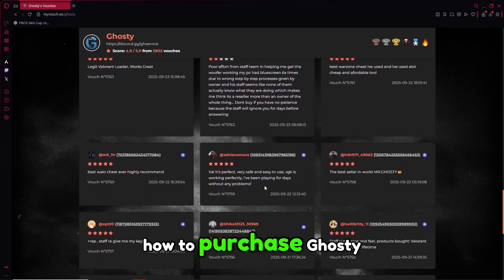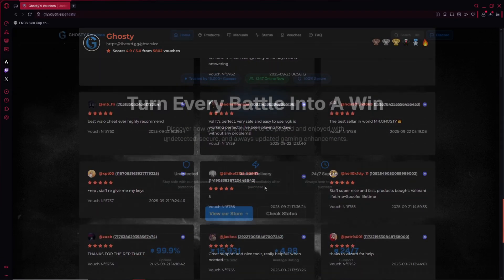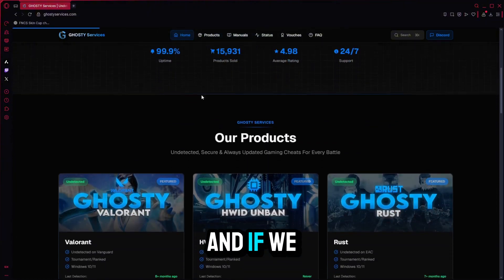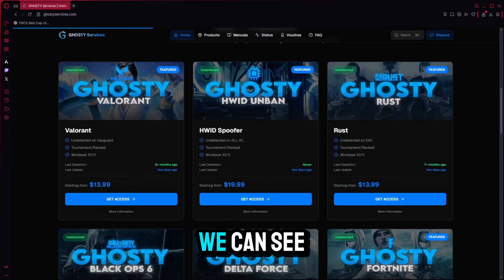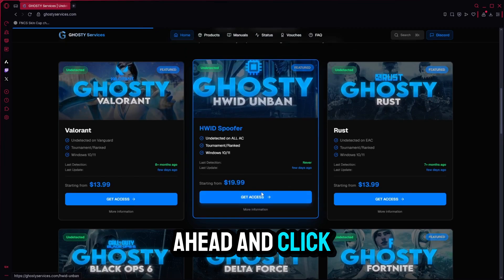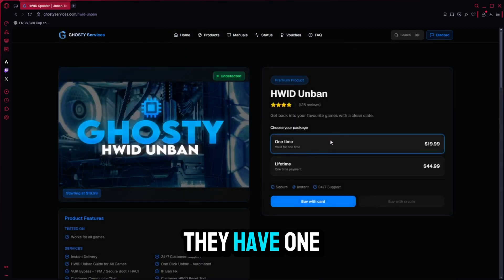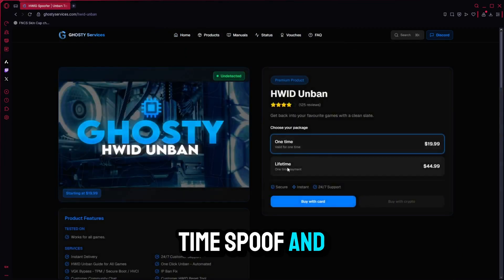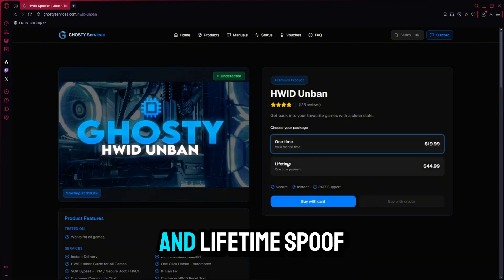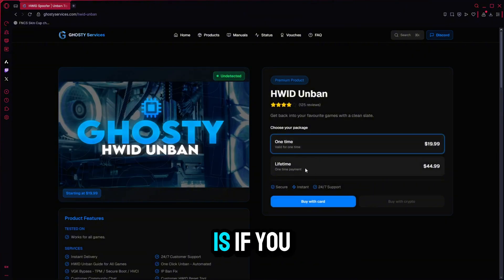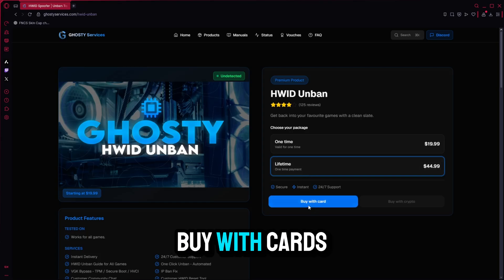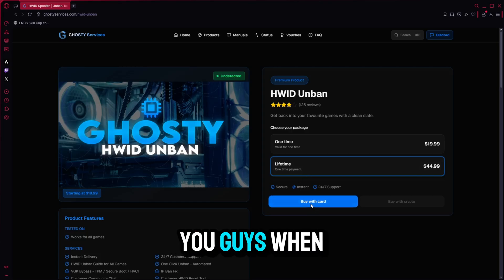Now let me show you how to purchase Ghosty. I've gone ahead to the Ghosty services website, and if we scroll down here, we can see that they have an HWID spoofer. We're going to go ahead and click 'Get Access.' They have one-time spoof and lifetime spoof. One-time spoof is if you want to stop cheating, and lifetime spoof is if you want to continue cheating. I'm going to go ahead and click 'Buy with Card.'